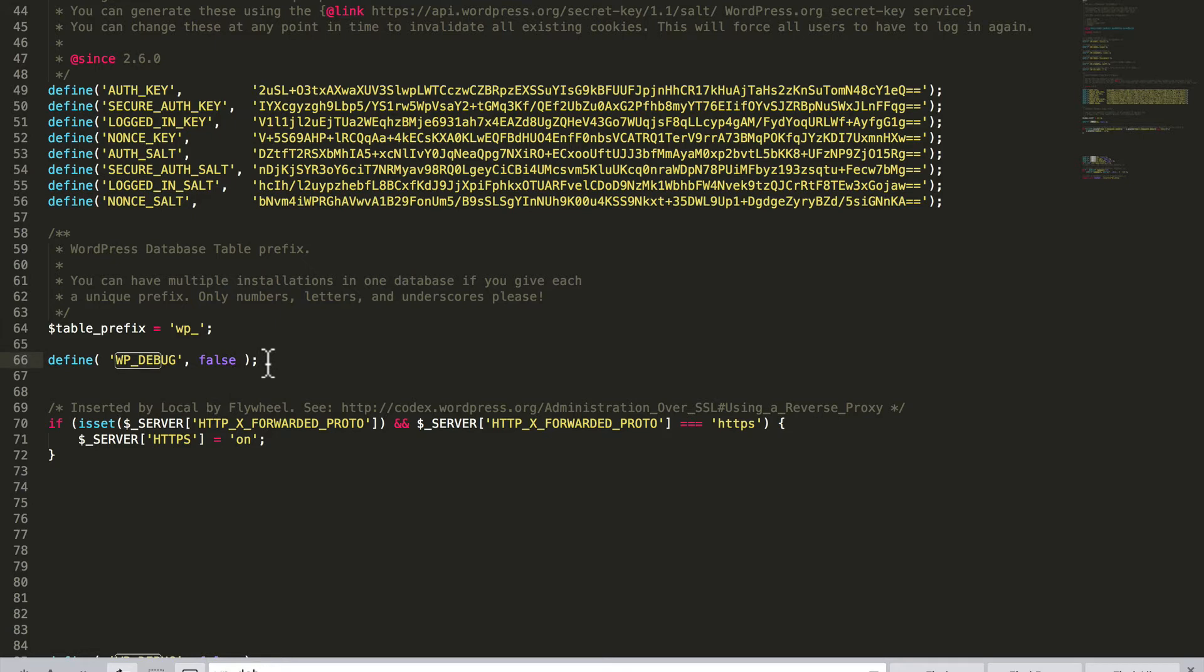It's currently set to false. So we want to take that out and put in the other options.